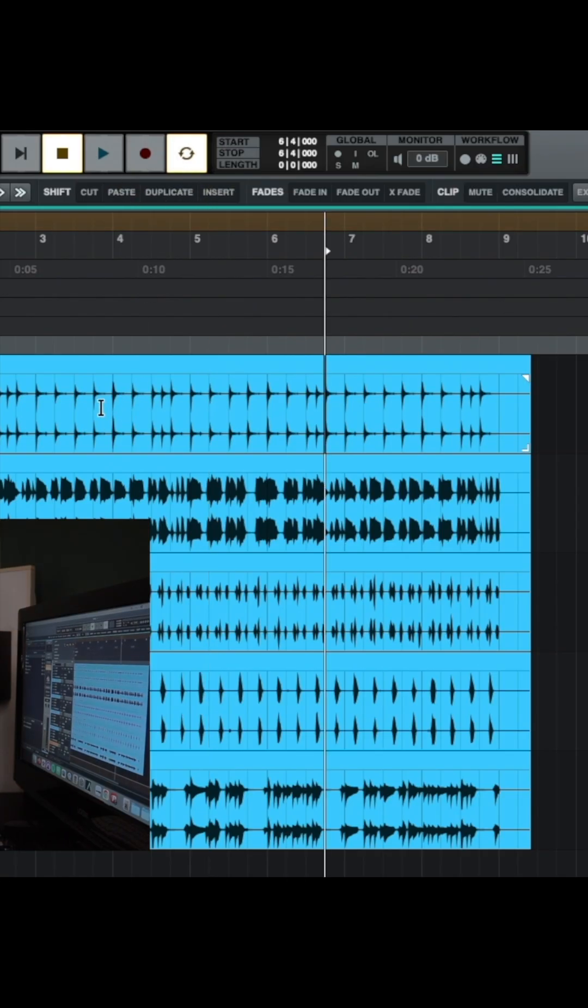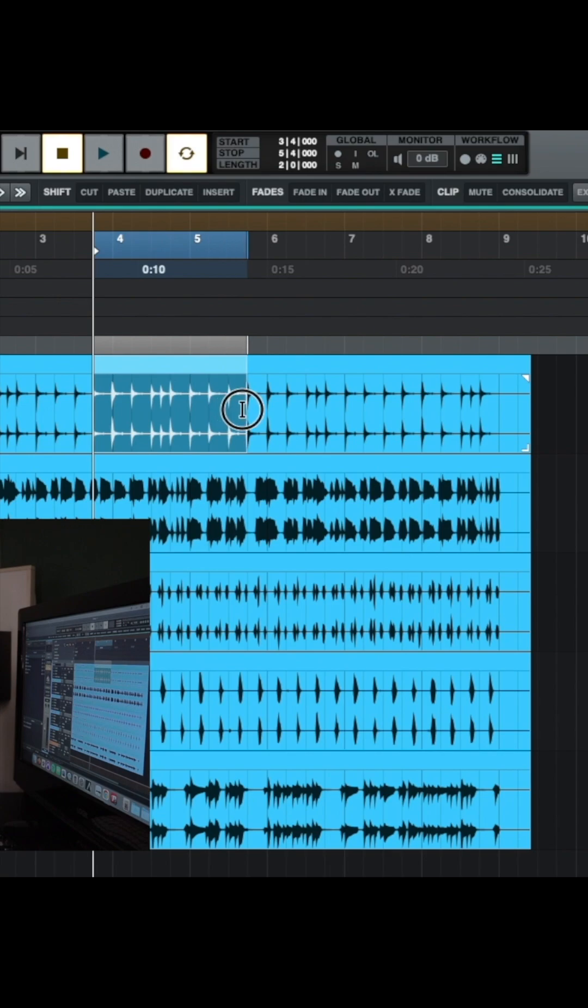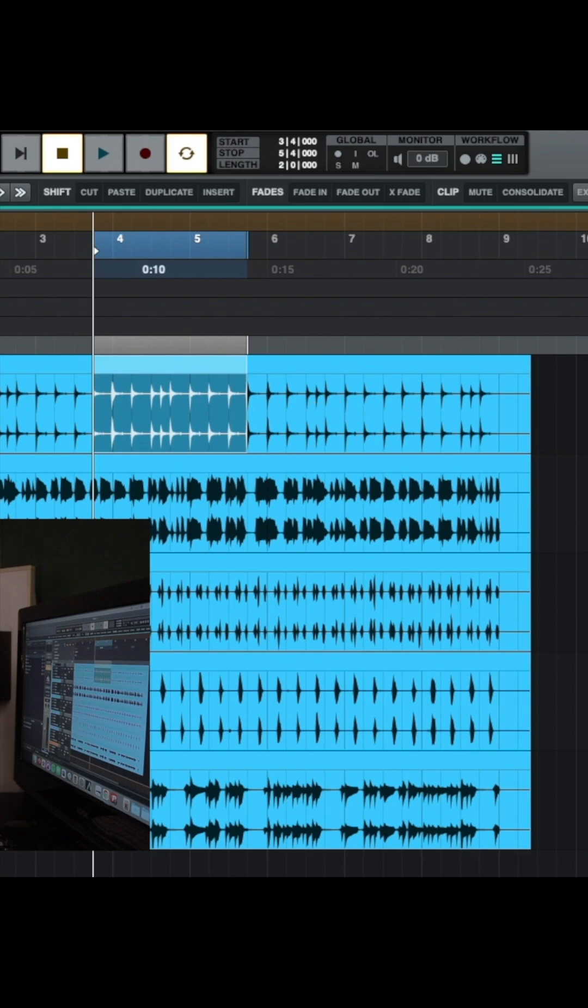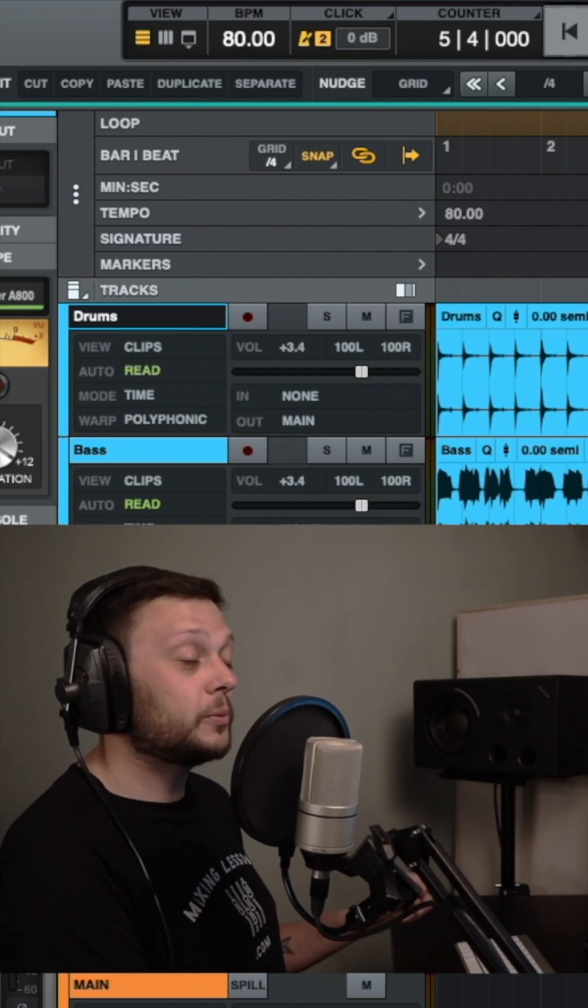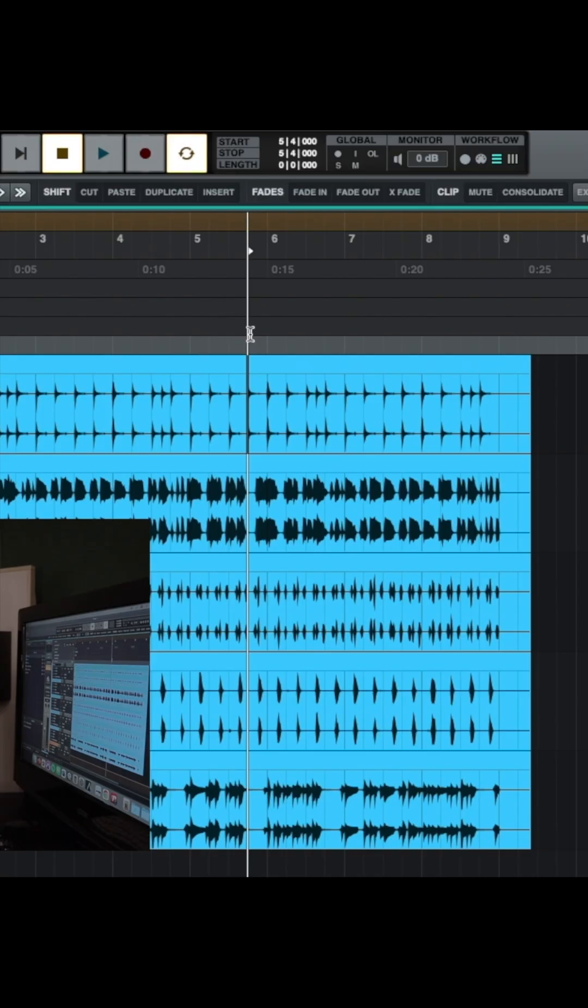Duplicate means that we can select a portion of the audio and it will copy and paste this and it will insert it at the end of the portion that we have selected. So it will insert it here and it will move this clip up to accommodate the new section that we're adding. We click duplicate and the keyboard shortcut for that would be shift and D.